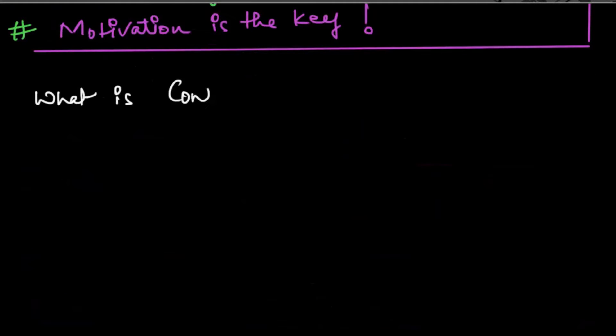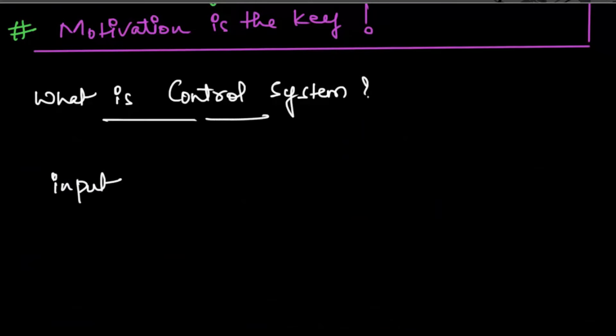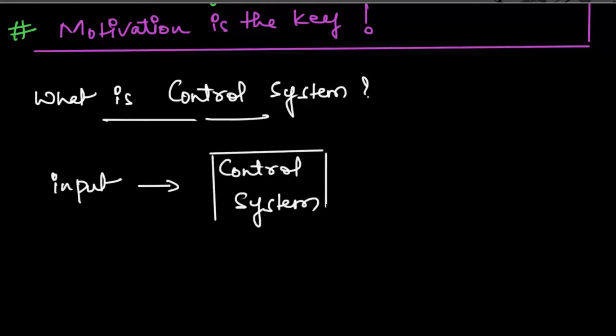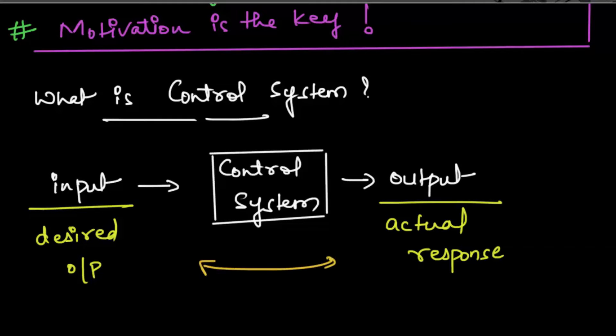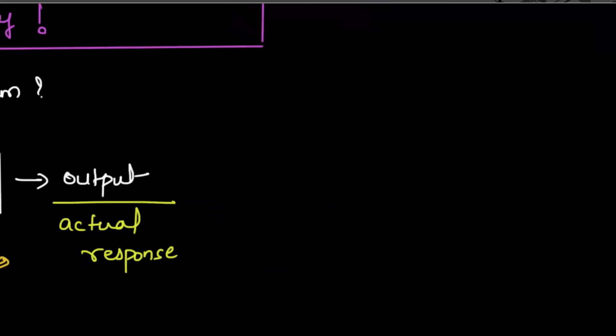If you go by the definition, then control system takes an input signal, it can be any signal, and transforms it to the output signal. The role of control system is to match the actual response of the system with the desired response. Let us see some real-world examples.